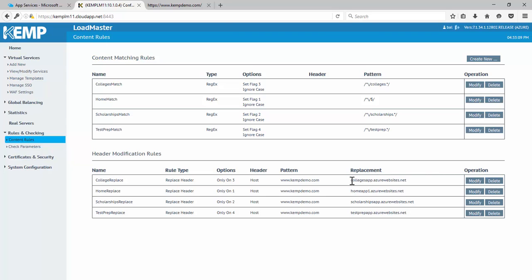So, for instance, here, collegesapp.azurewebsites.net. But we're only going to do that when we see the flag set to three. And we have one for each of these as well.